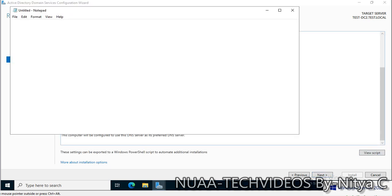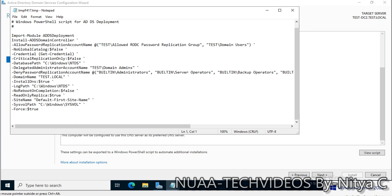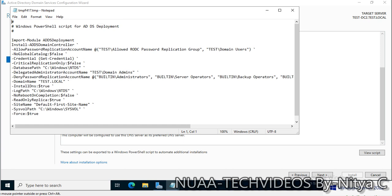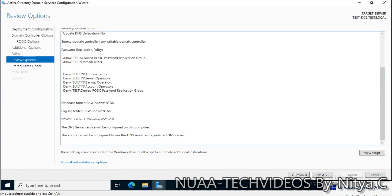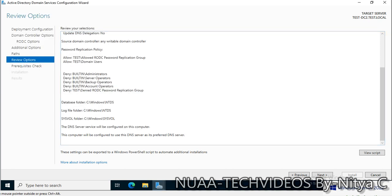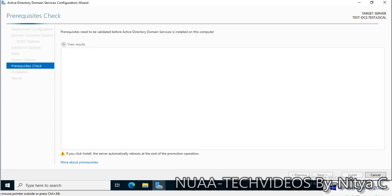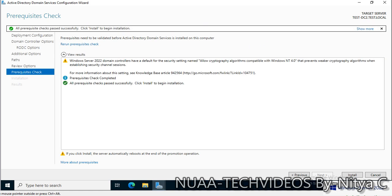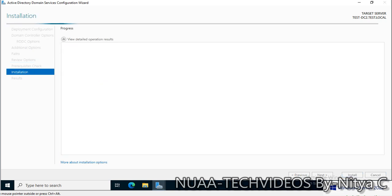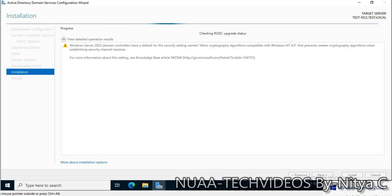This is the script that will execute in the backend. Click on next and it will check all the prerequisites. All prerequisites are passed now and we are good to install it. Without any further delay, let's click on install and the RODC process has started now.